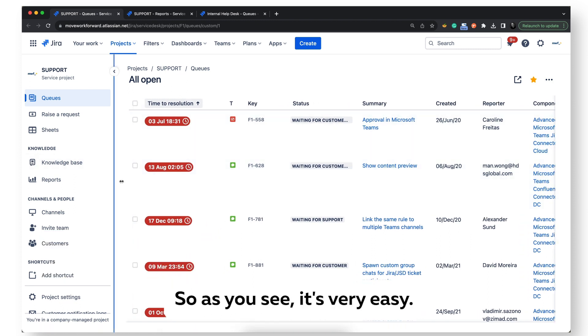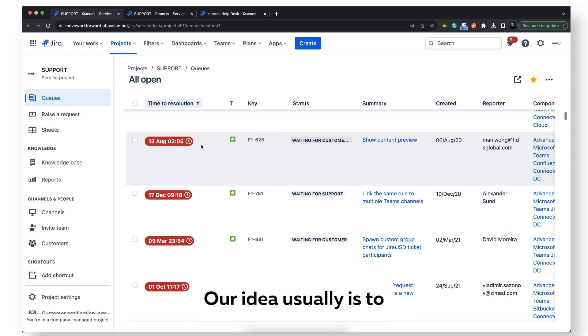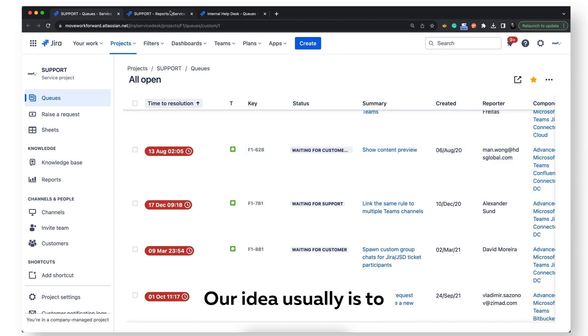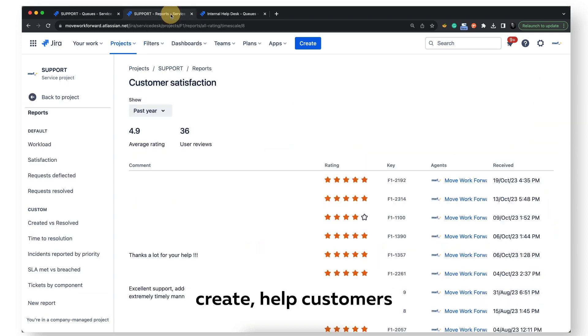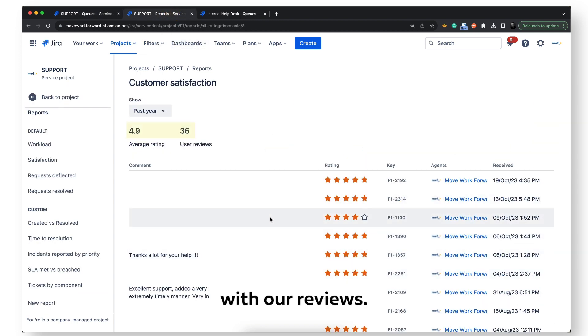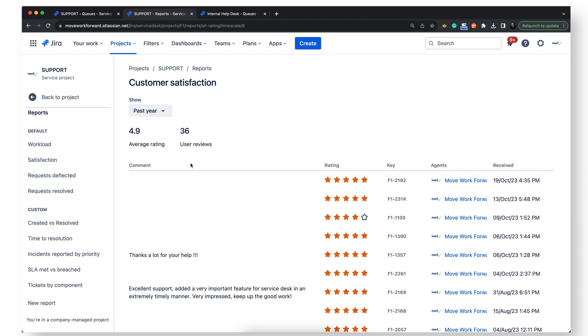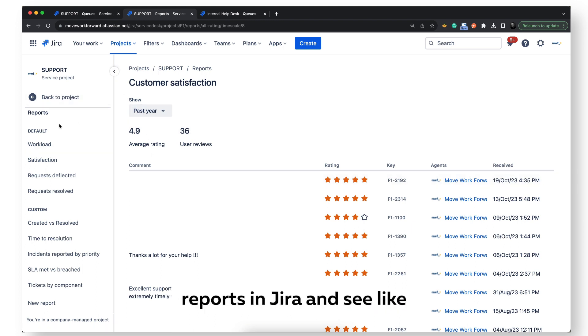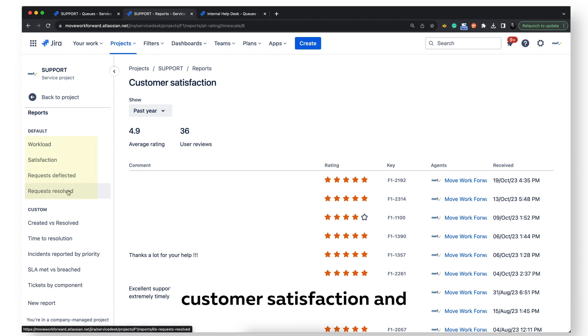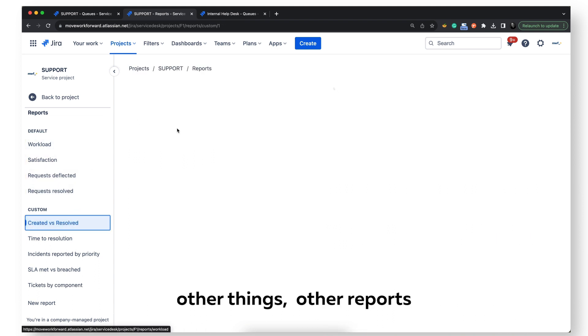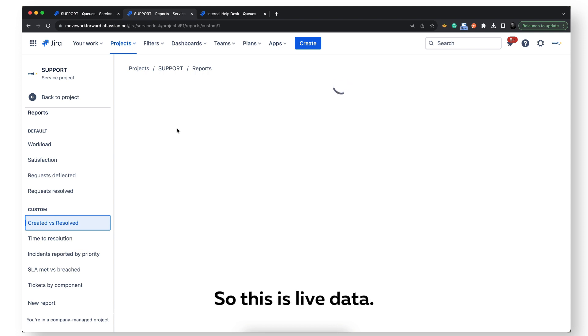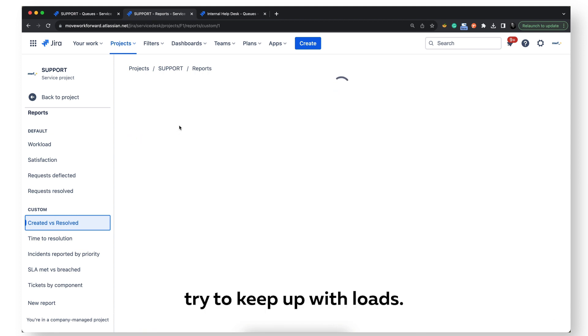As you see, it's very easy. Our idea usually is to help customers with our reviews. In our past reviews we had 36 people reach our support, and you can easily add auto reports in Jira and see customer satisfaction and other reports in particular for support. This is live data you're seeing. We more or less try to keep up with loads.